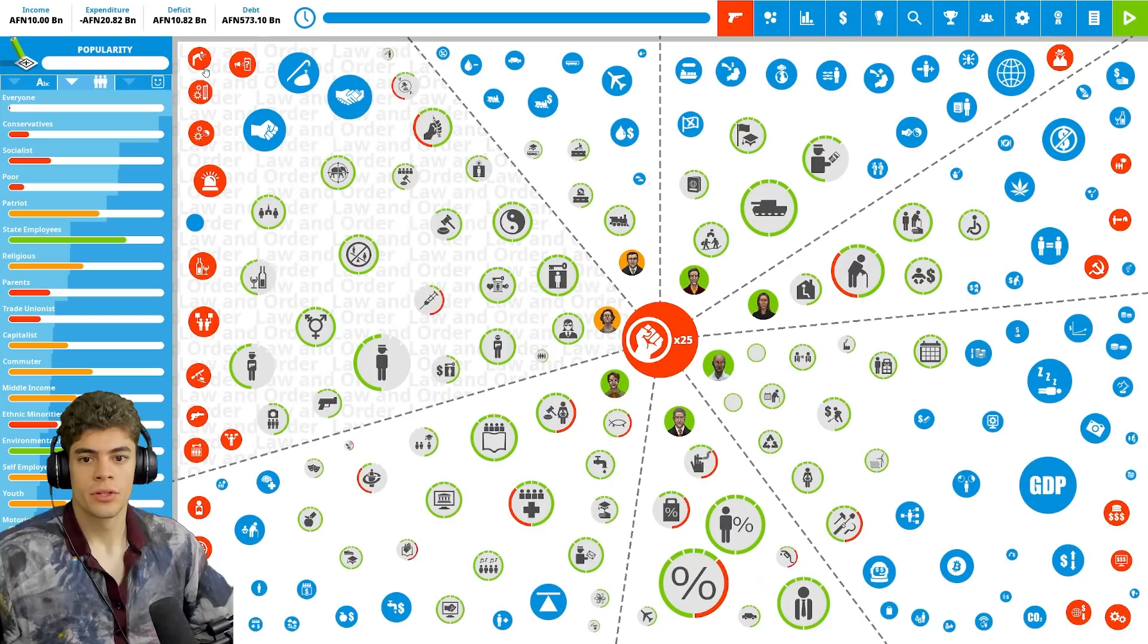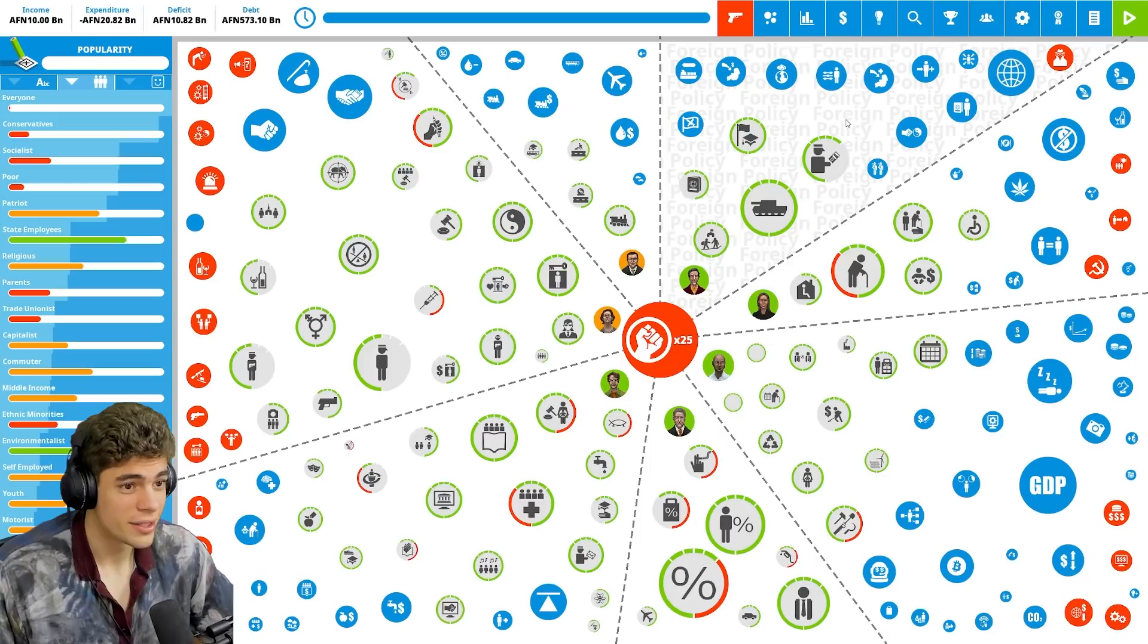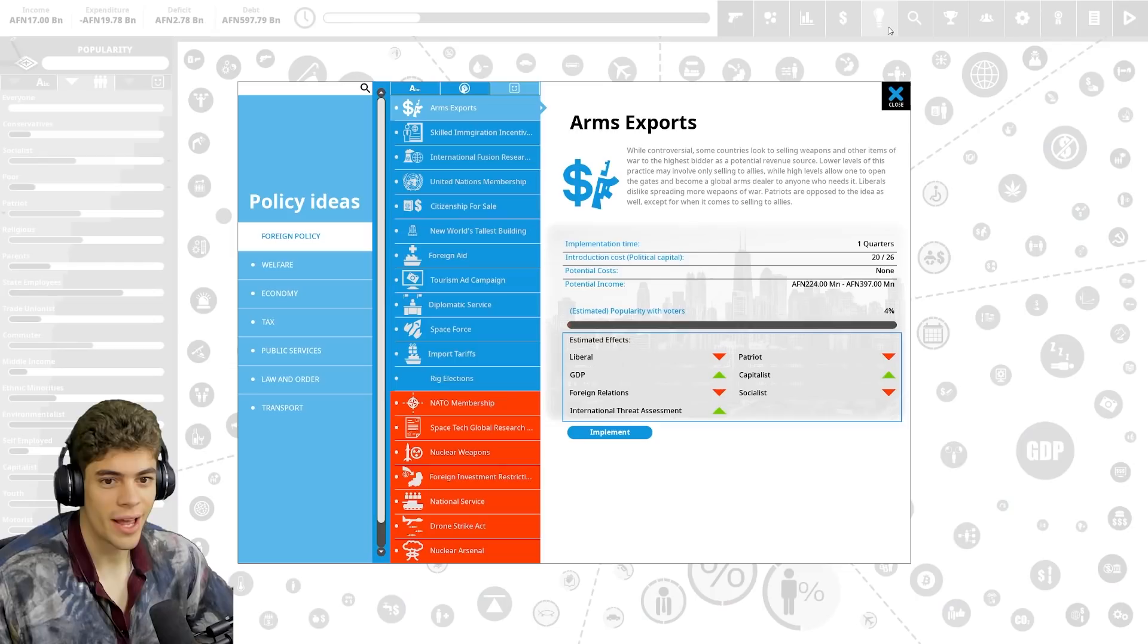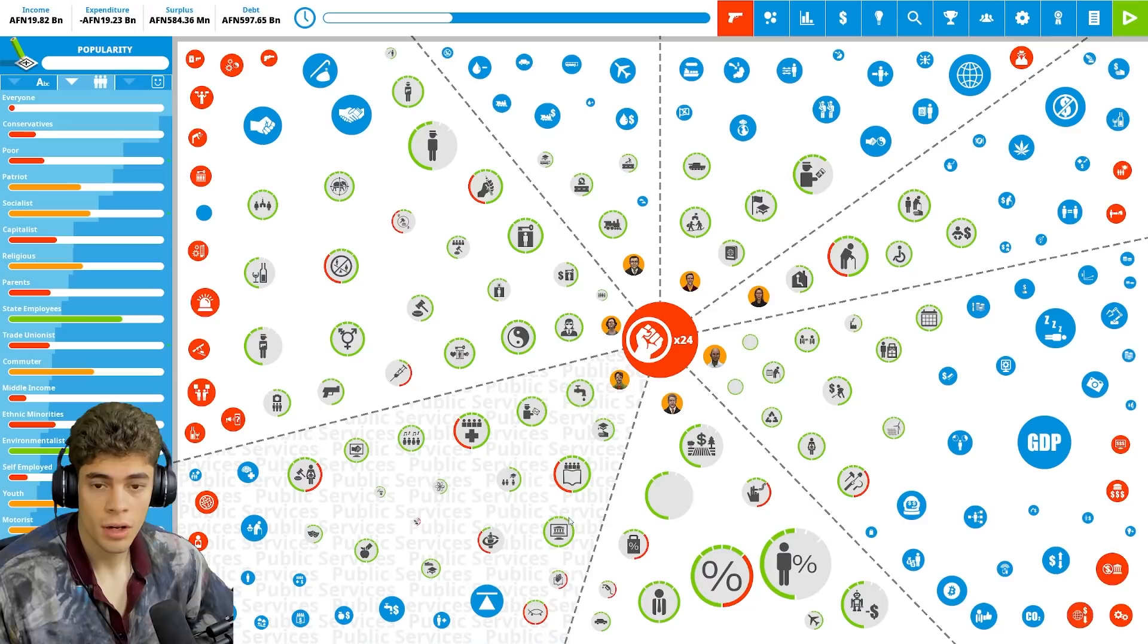So immediately we have to get rid of this because this debt crisis is horrific. This cost us two billion. We can save two billion like that. We're going to increase income tax, decrease military spending and increase payroll tax. I'm going to implement an automation tax. We need to fix this deficit as soon as possible. Okay, we got rid of class warfare and extreme poverty. We've got a slight surplus.